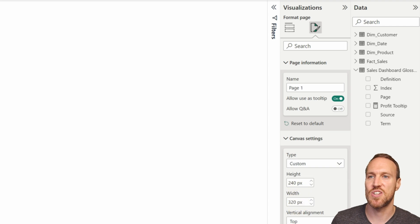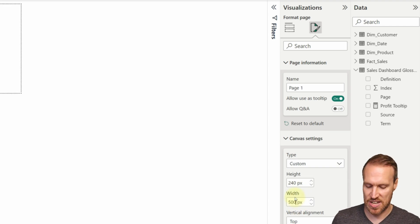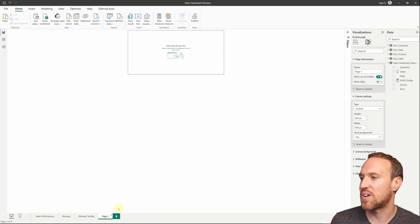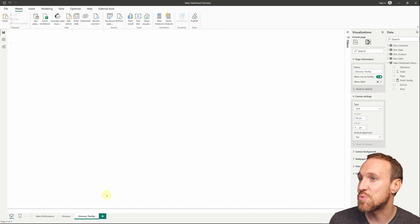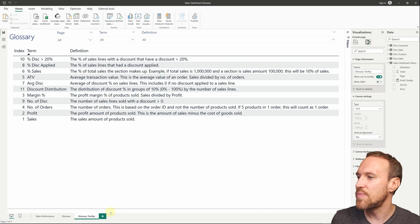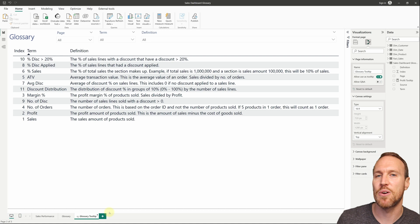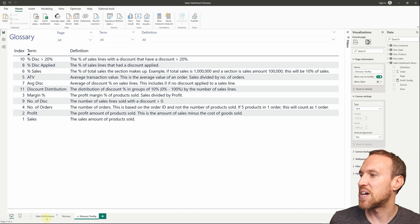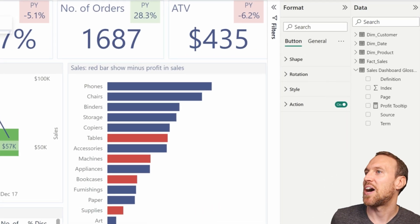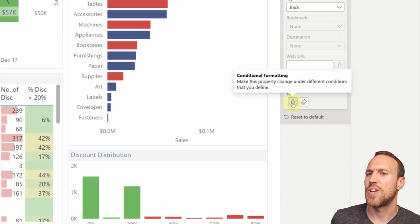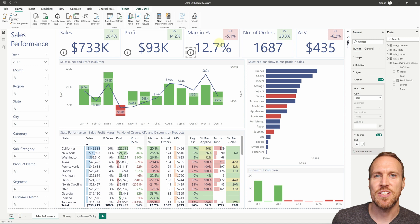You can adjust the tooltip page size under Custom — for example set it to 500 wide. Hide the page so it's not visible to end users. Then go back to your report visual, such as a card, go to General > Tooltip, turn it on, and you'll see a 'Report Page' option. Under Page Auto, select 'Glossary Tooltip' and now hovering over that visual shows the entire tooltip page.